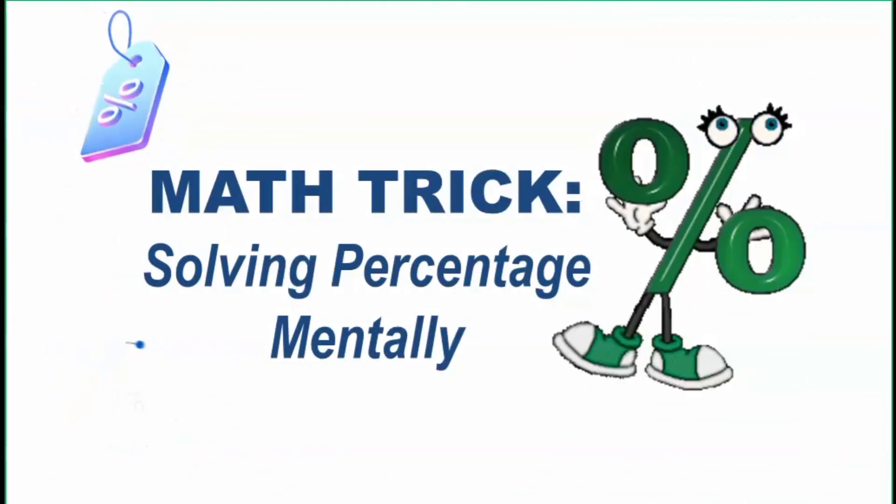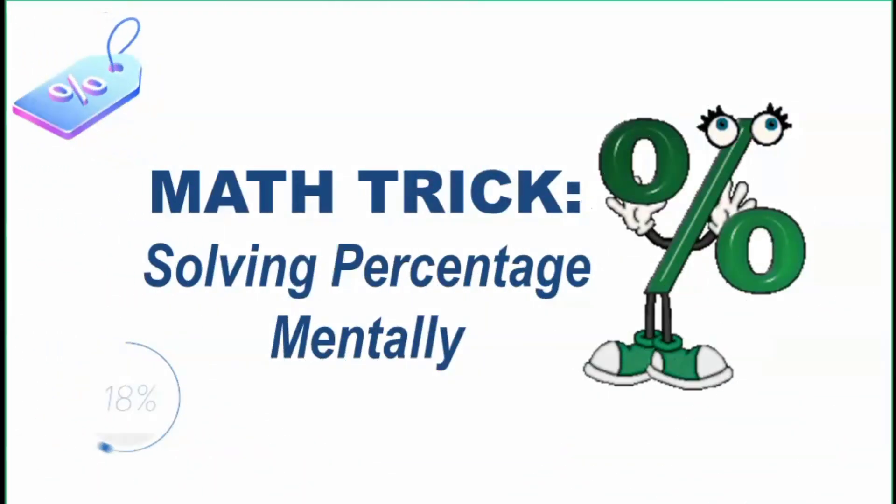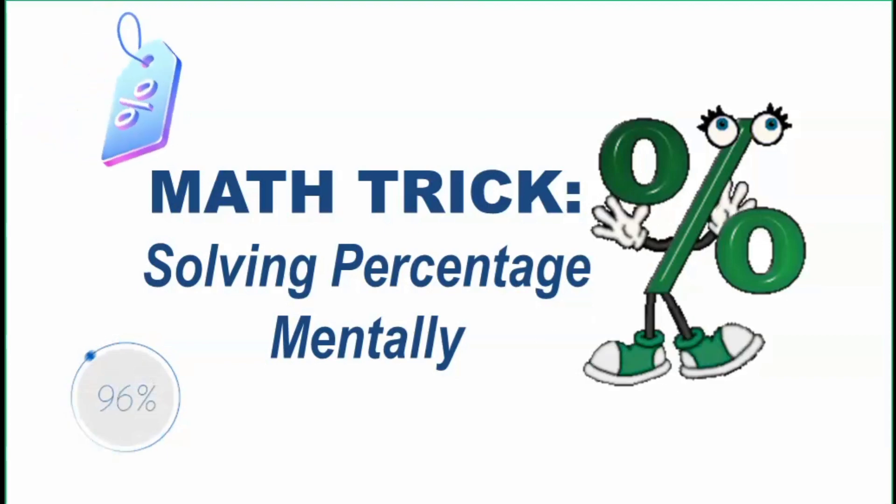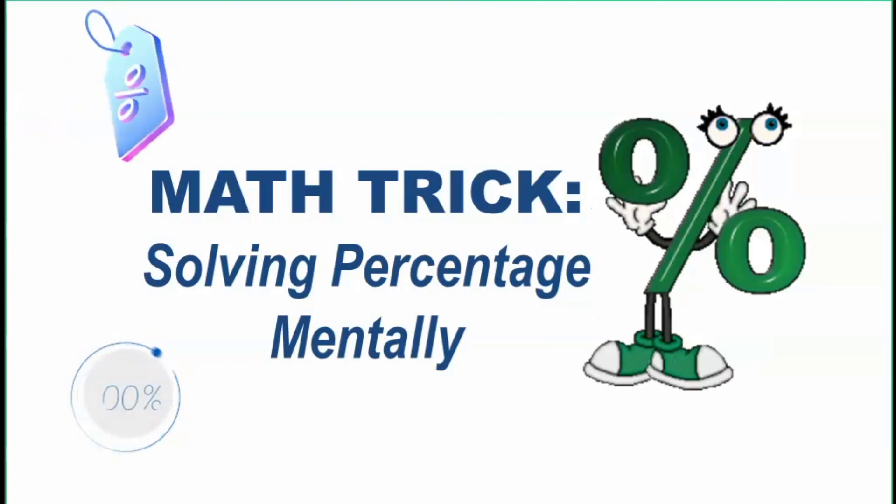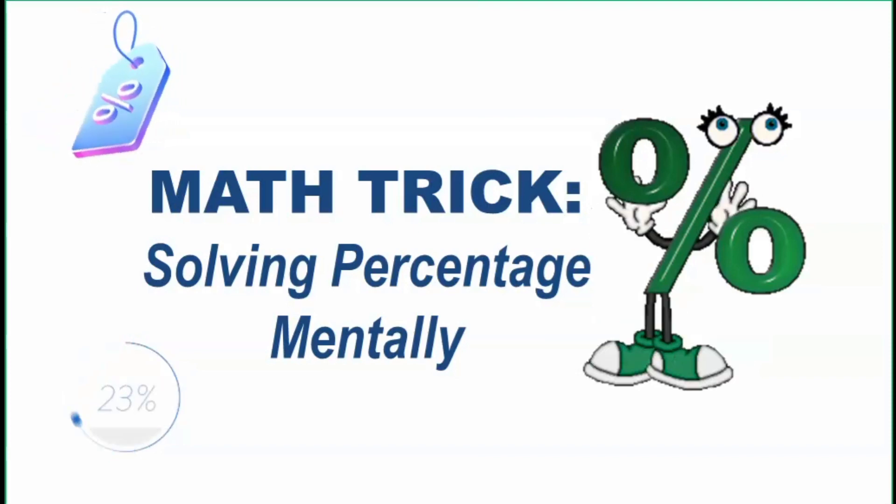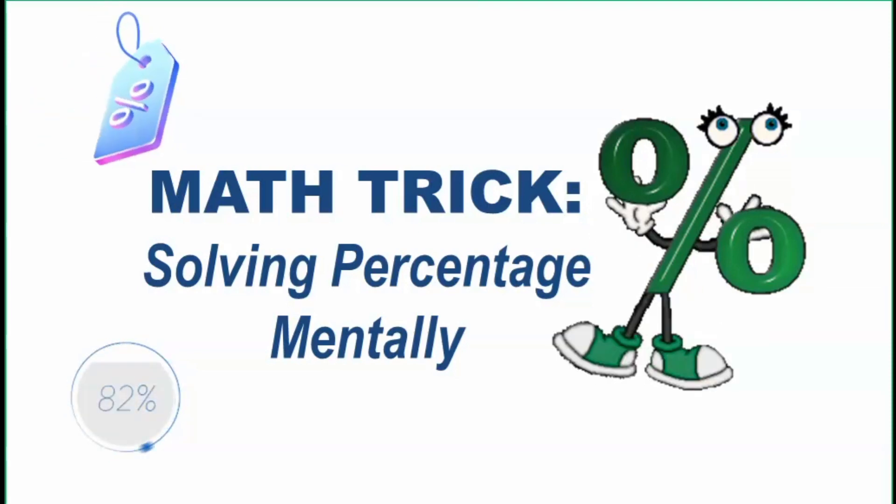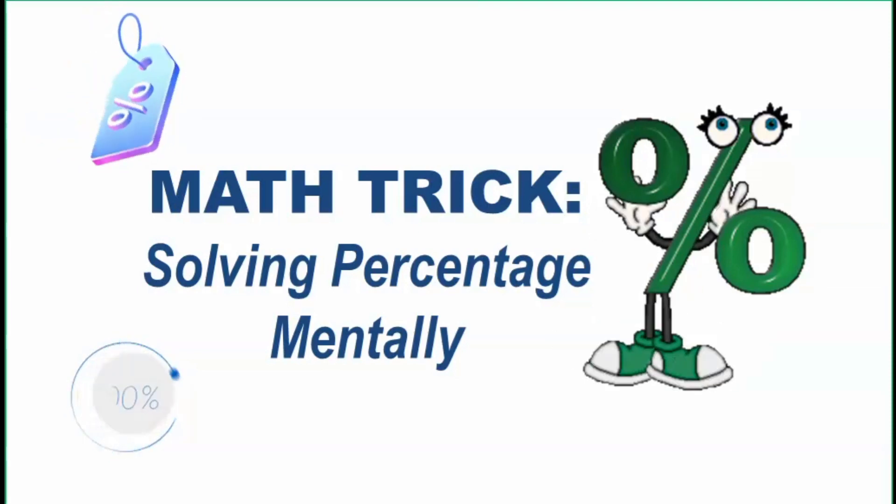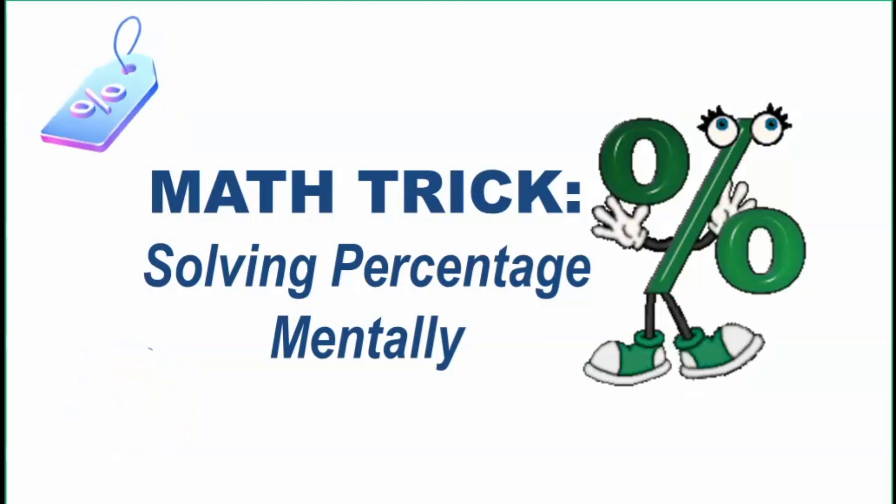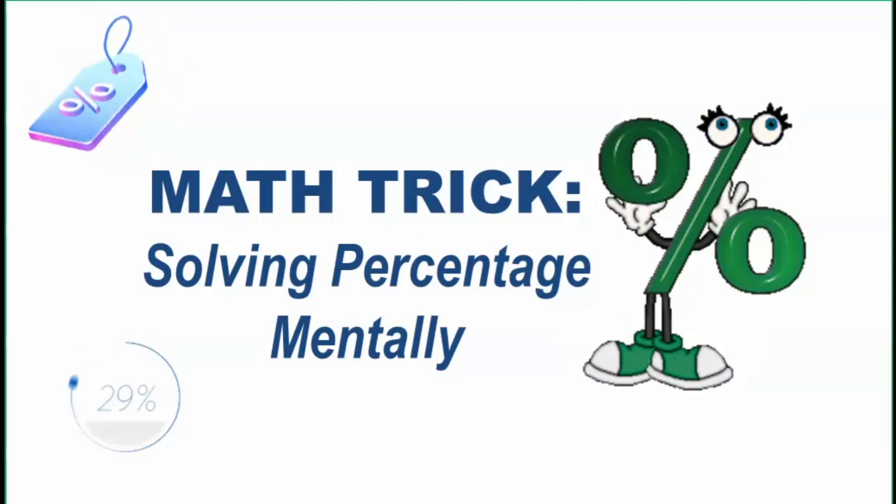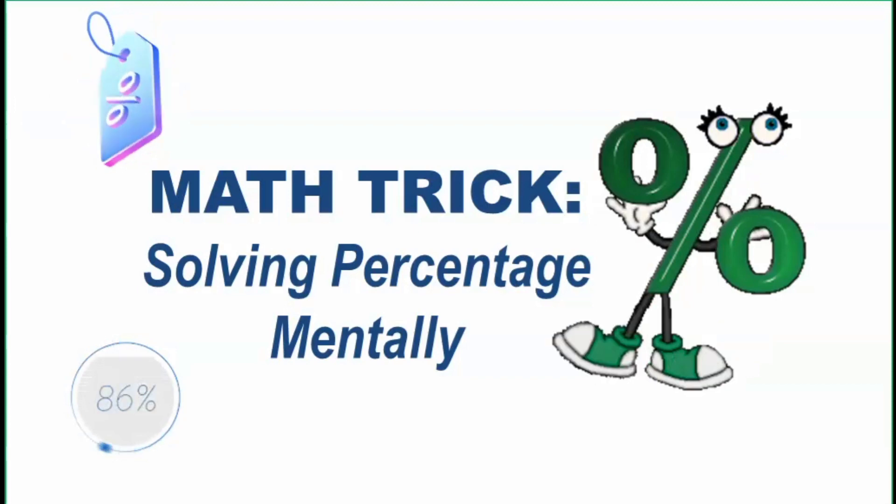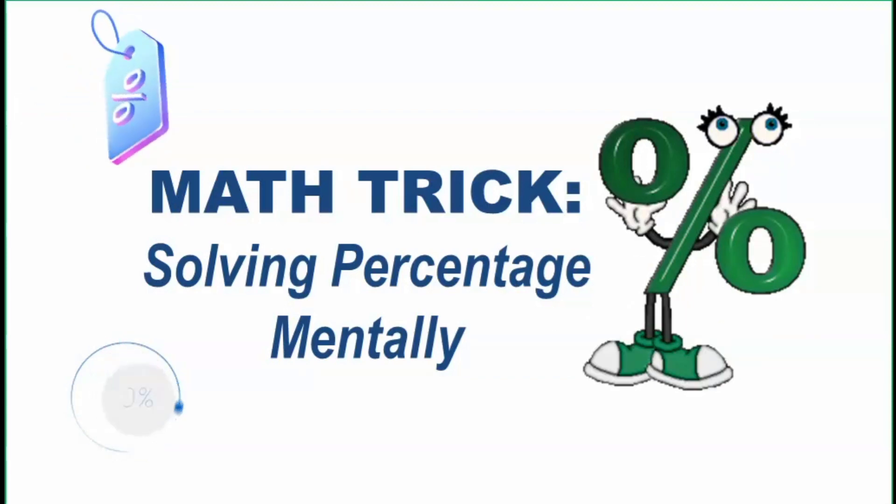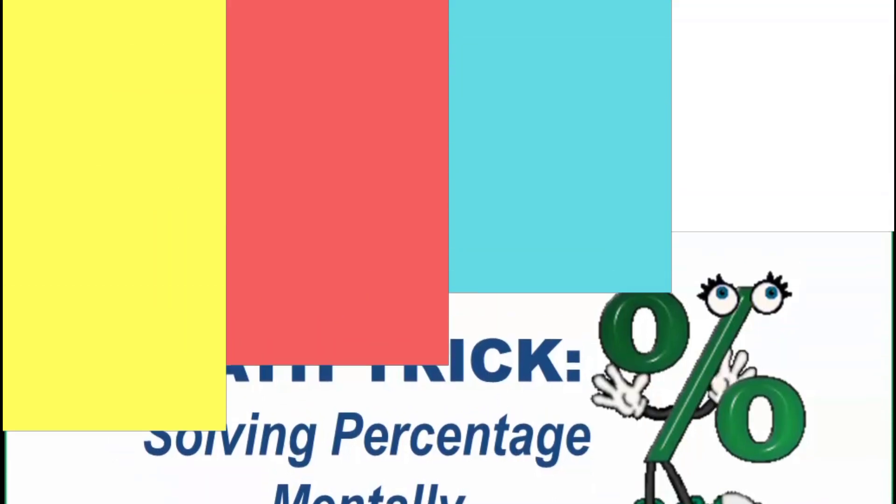We usually encounter percent in our daily life, specifically in product labels and product discounts in stores. That's why it's good that we know how to solve percentage, and better if we can do it mentally. This video will give you idea on how to compute percentage mentally.